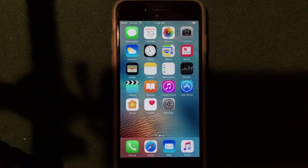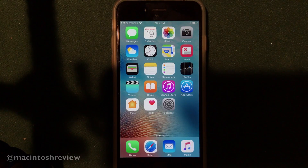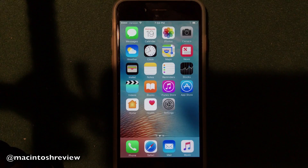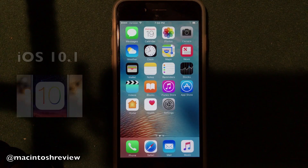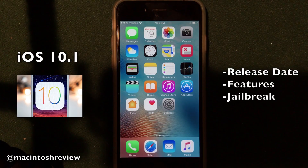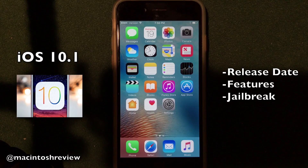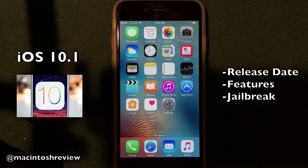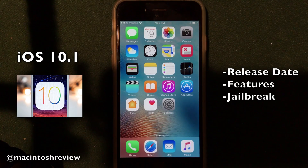What's up, guys? Welcome to the Macintosh Review. In this video, I wanted to do a brief discussion of iOS 10.1 — let you guys know exactly what iOS 10.1 brings to the table, talk a little bit about the jailbreak, and let you guys know how to install jailbreak applications without jailbreaking on iOS 10.1 using your iPhone, iPad, or iPod Touch.